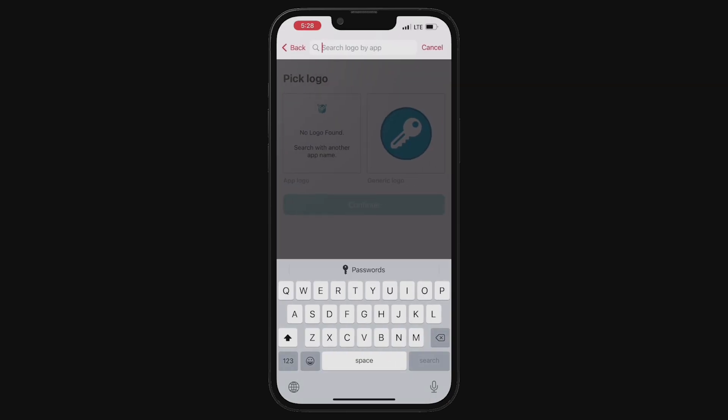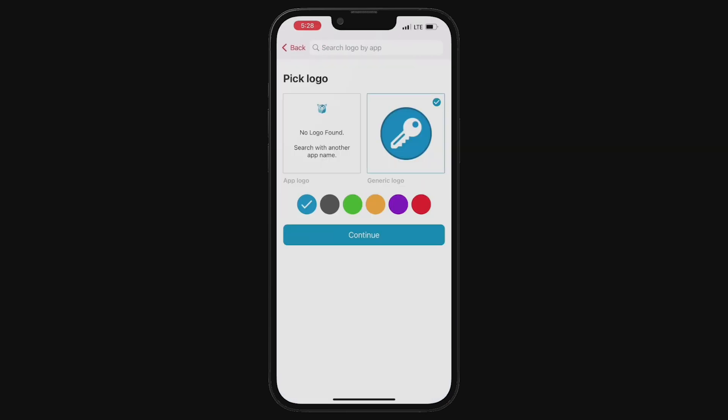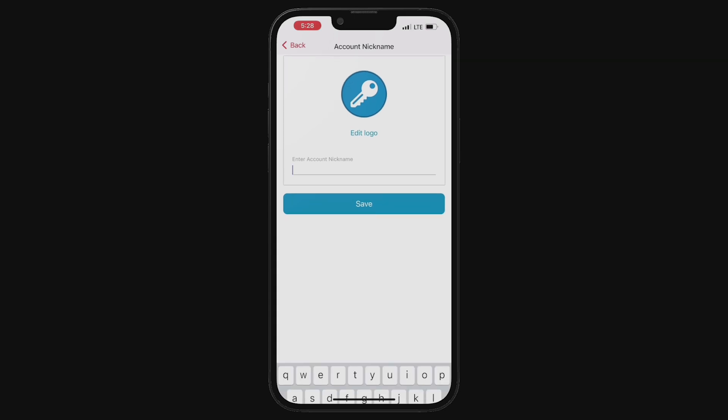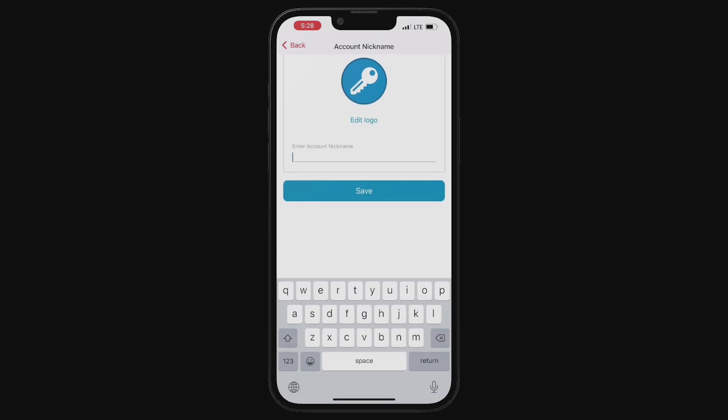Next, select either an app logo or generic logo. That's totally up to you, just so you'll remember at a glance what this authentication is for and tap continue. Another side note, this option is not available under the Google Authenticator app and you can simply copy the code.